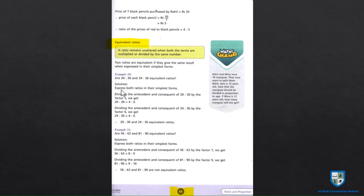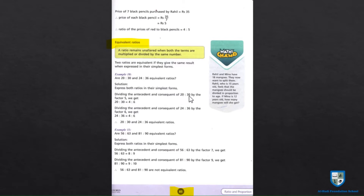Solution: express both ratios in their simplest form. Simplest form में express करने के लिए dividing the antecedent and consequent — यानी nominator और denominator को divide करना होगा। 20 divided by 30 को factor 5 से करेंगे: 4 is to 6. 20 और 30 को 5 से divide किया — 4 is to 6 — यह इसकी simplest form है।